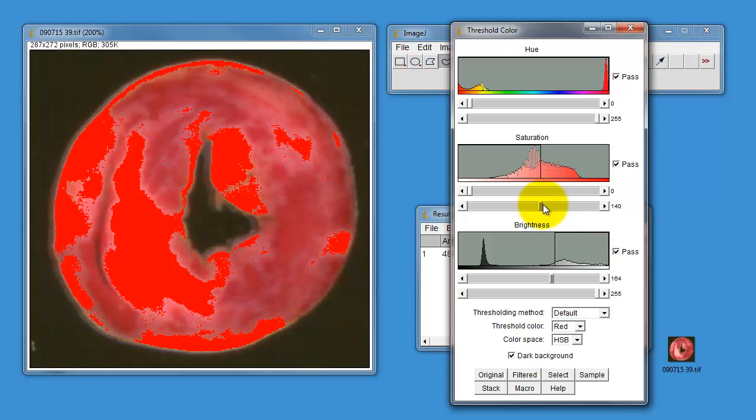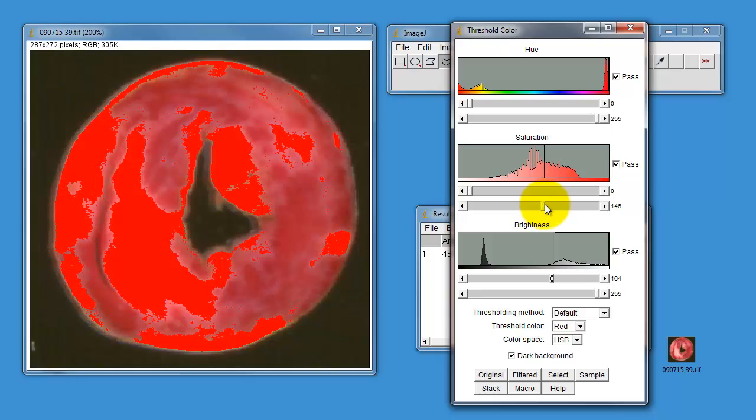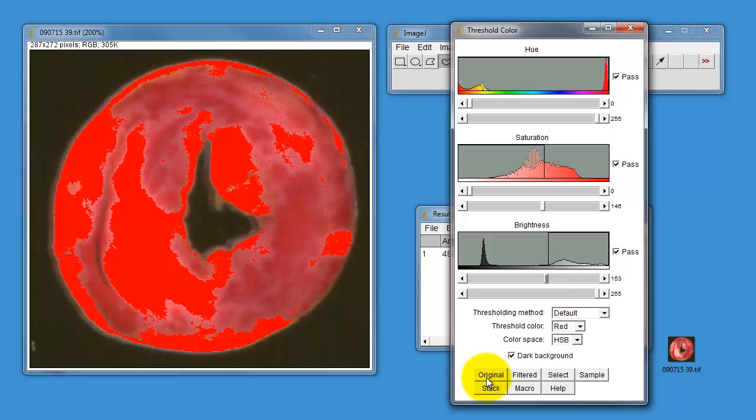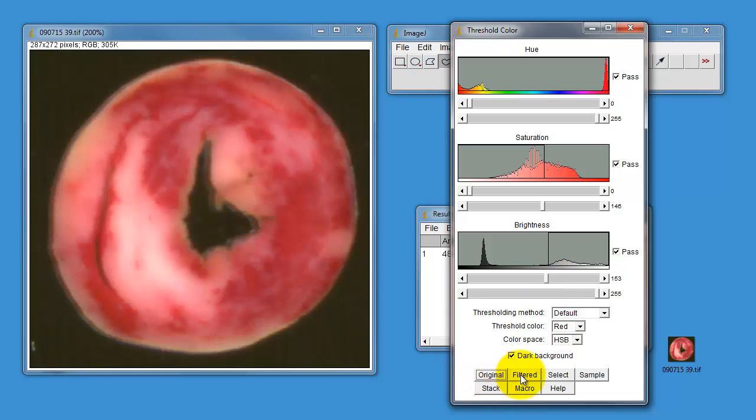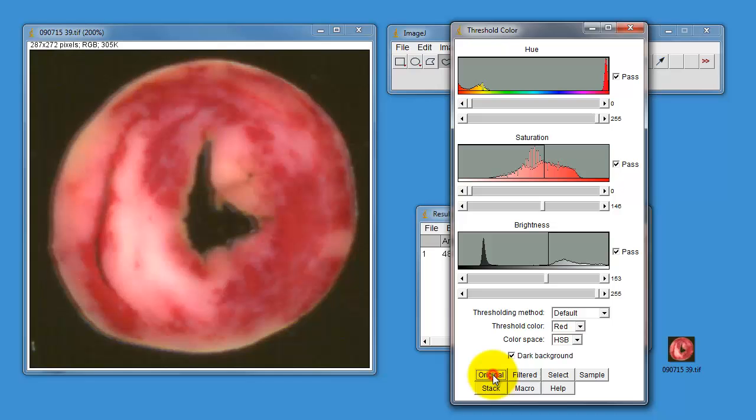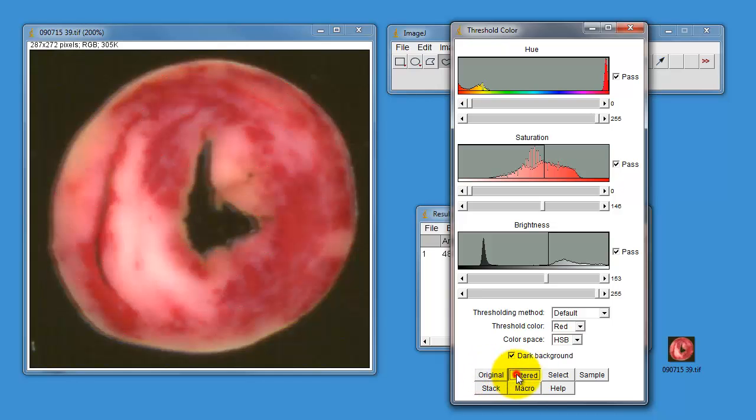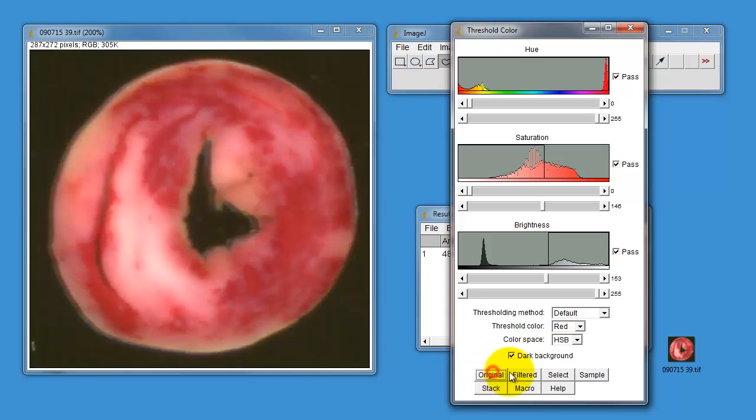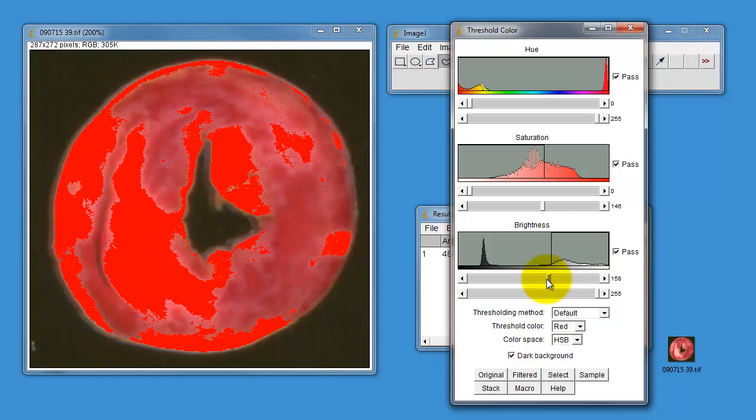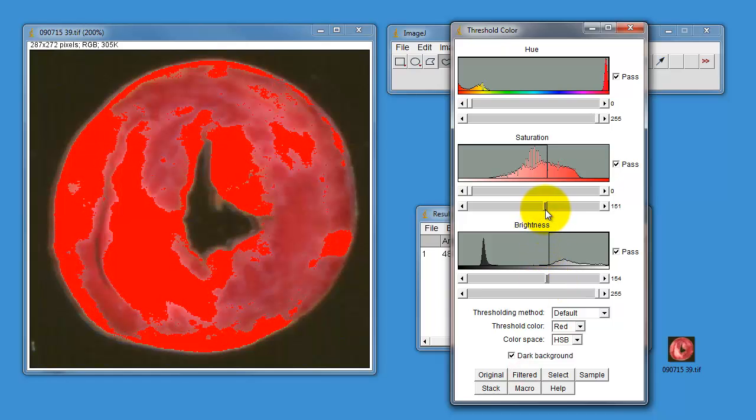Then increase your brightness threshold and then play with your saturation threshold and change your brightness threshold until such time as by clicking the original and the filtered buttons you can flip between areas of selection and deselection. And that is pretty good, I'm quite pleased with that.